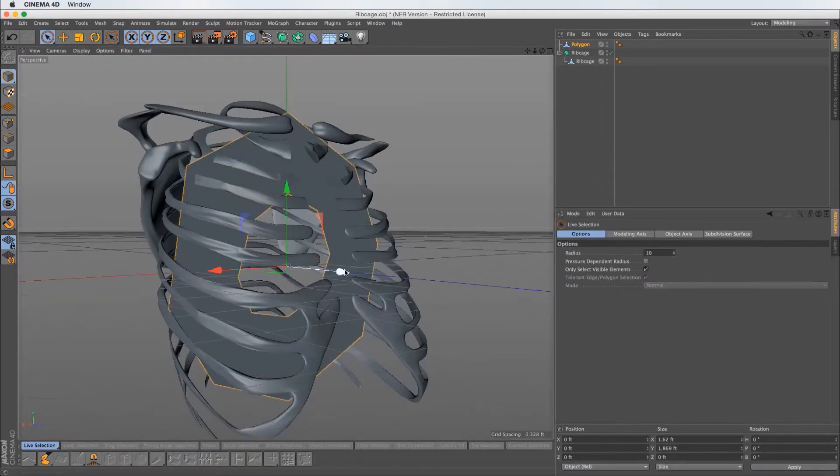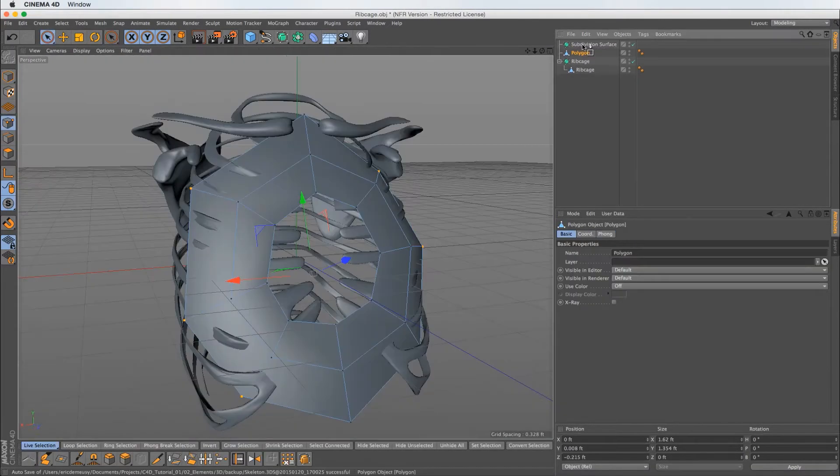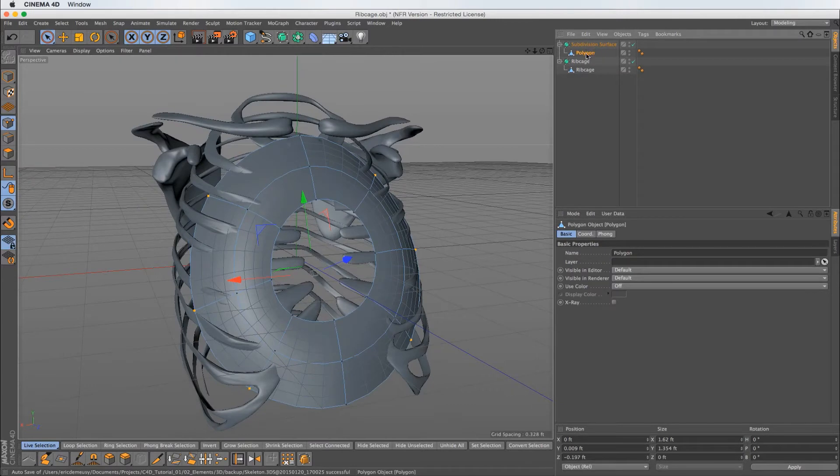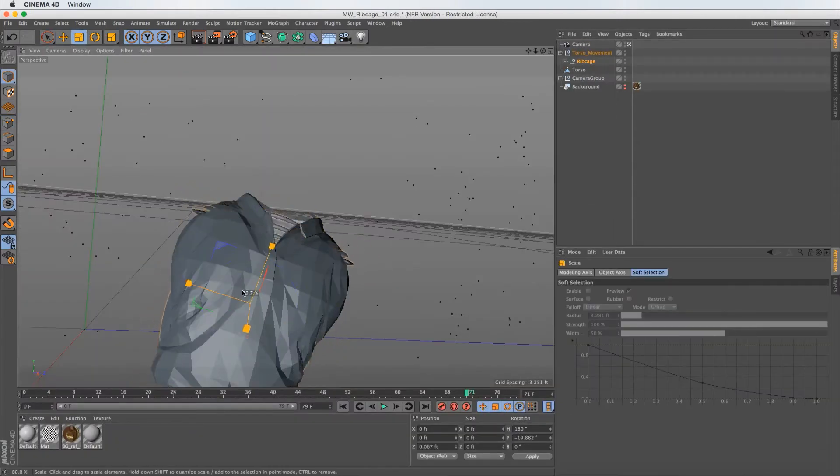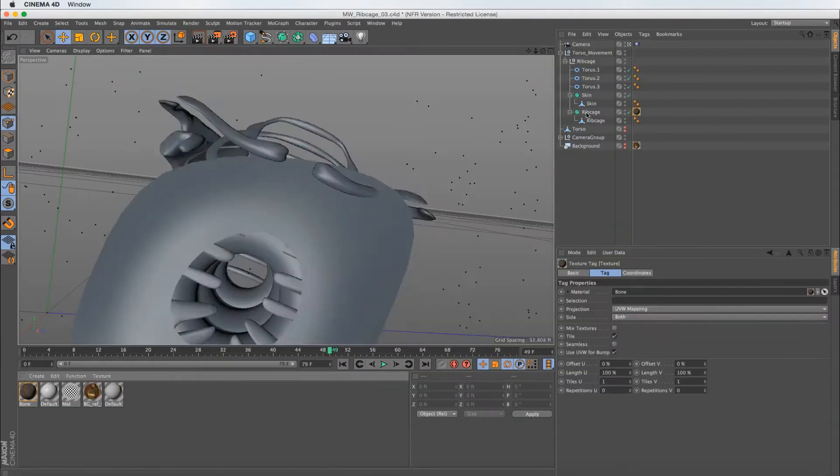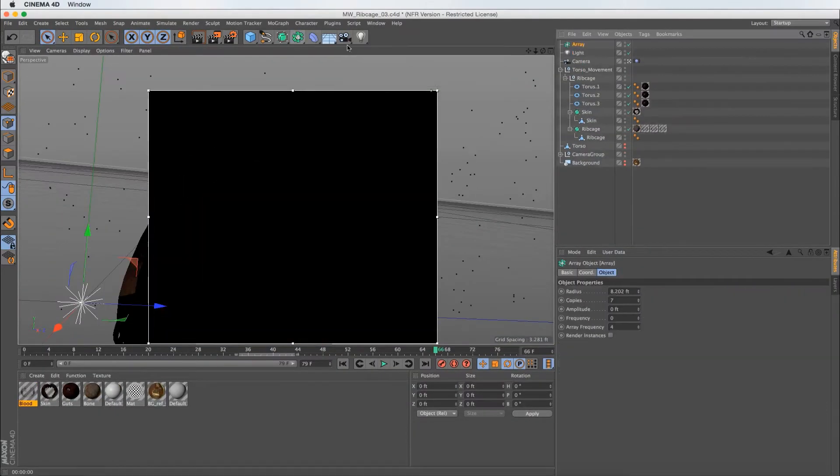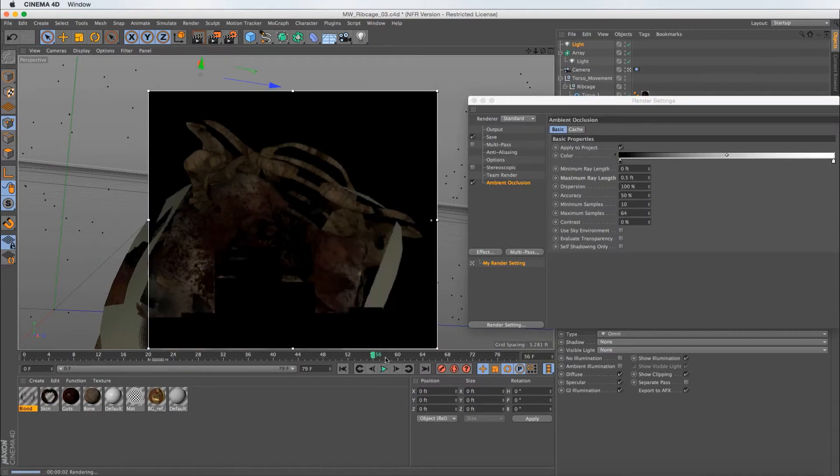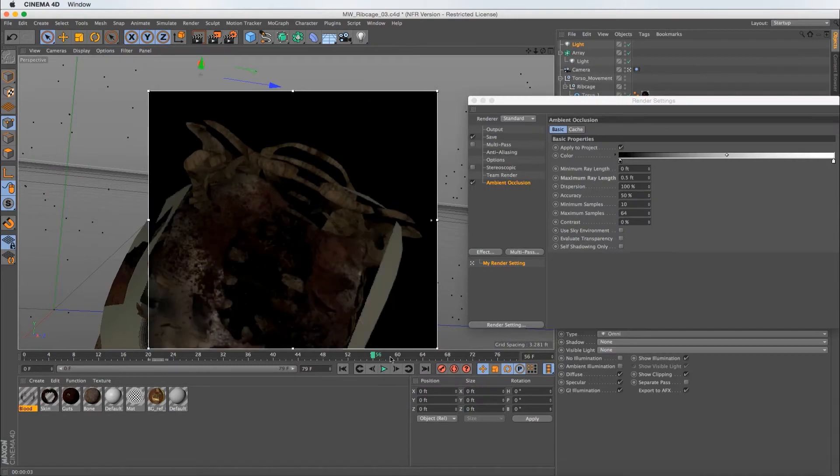We will create a rough 3D ribcage and place it into the scene using our 3D tracking info inside of Cinema 4D. We will texture, light, and render the ribcage in Cinema 4D.